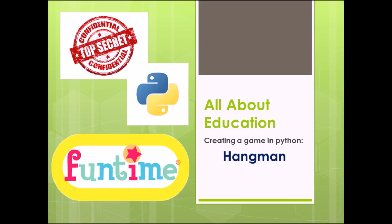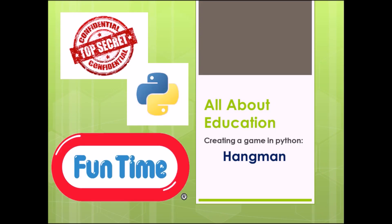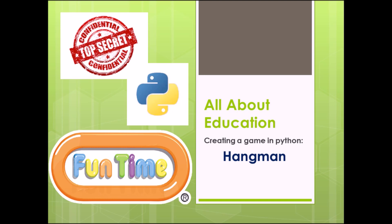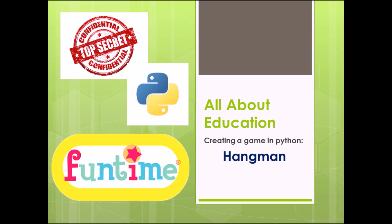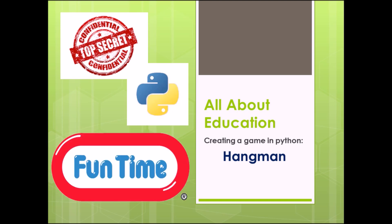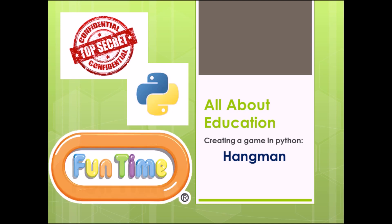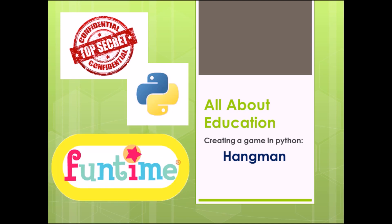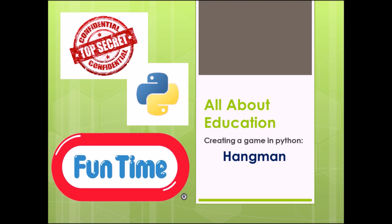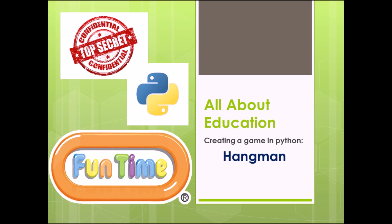Hey guys, welcome back to our YouTube channel All About Education. I am back with another exciting video. Today I will show you how we can build a Hangman game in Python.